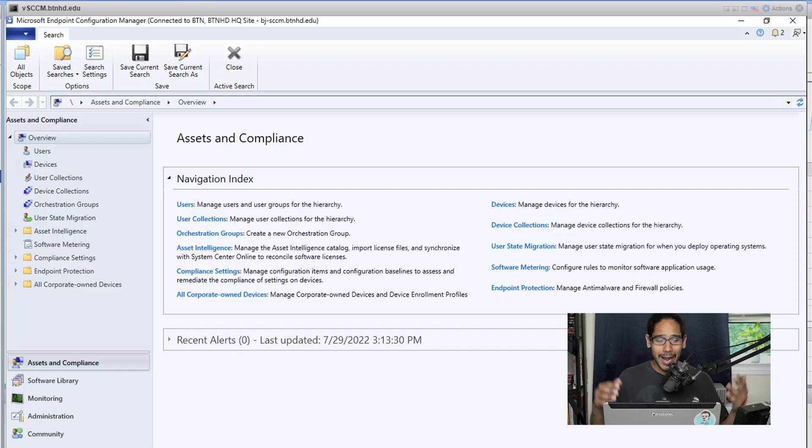What's going on guys, it is Bernardo and today is all about creating an automatic deployment rule for Windows Update within SCCM, or short is ADR because I'm going to use ADR a lot, abbreviation of it. So let's get right into it.